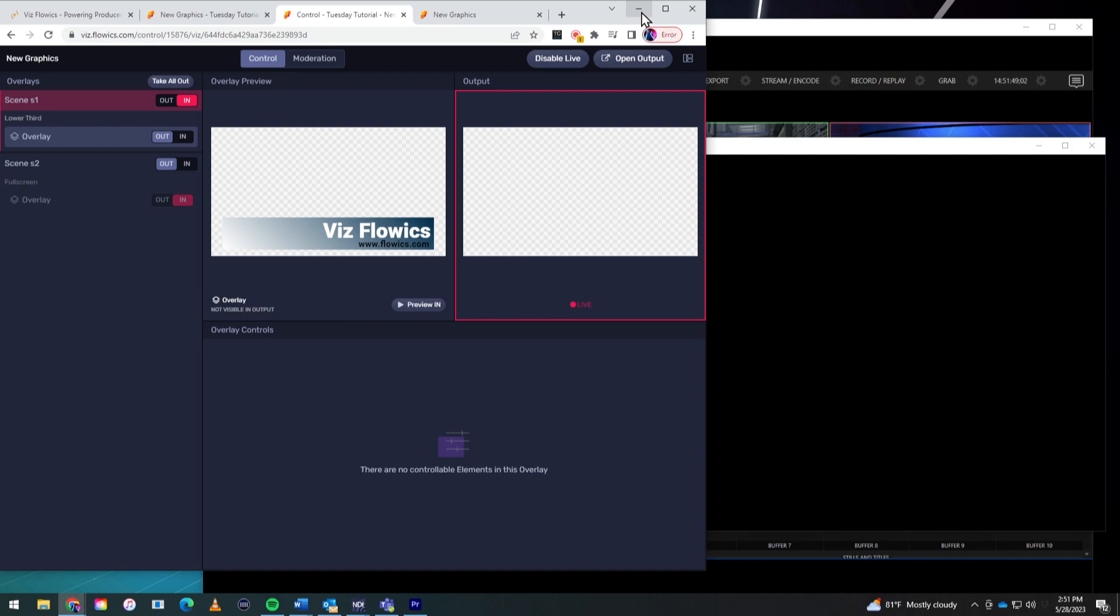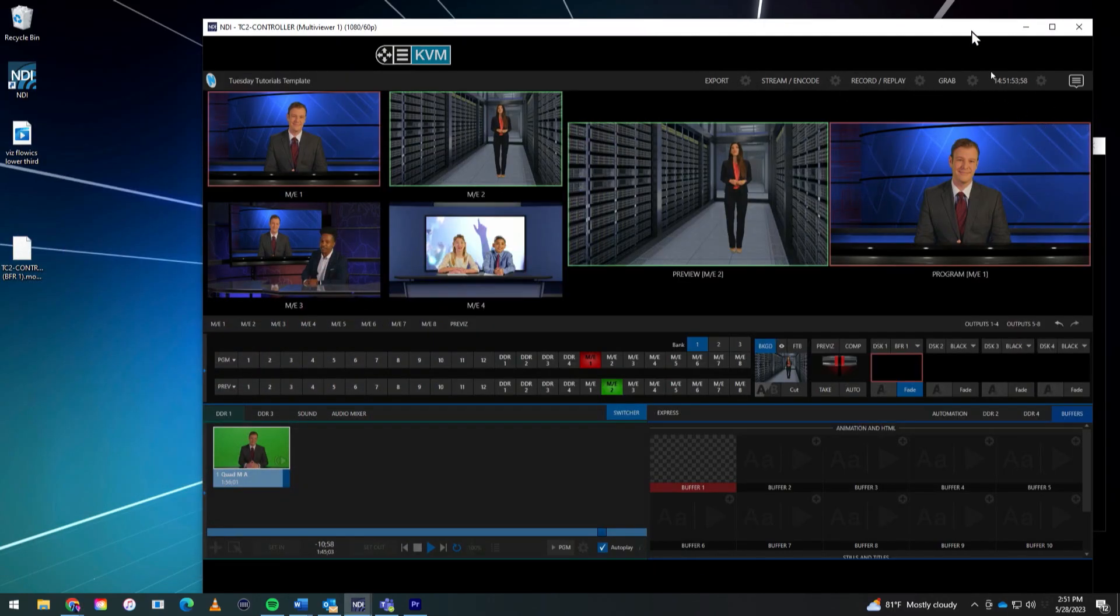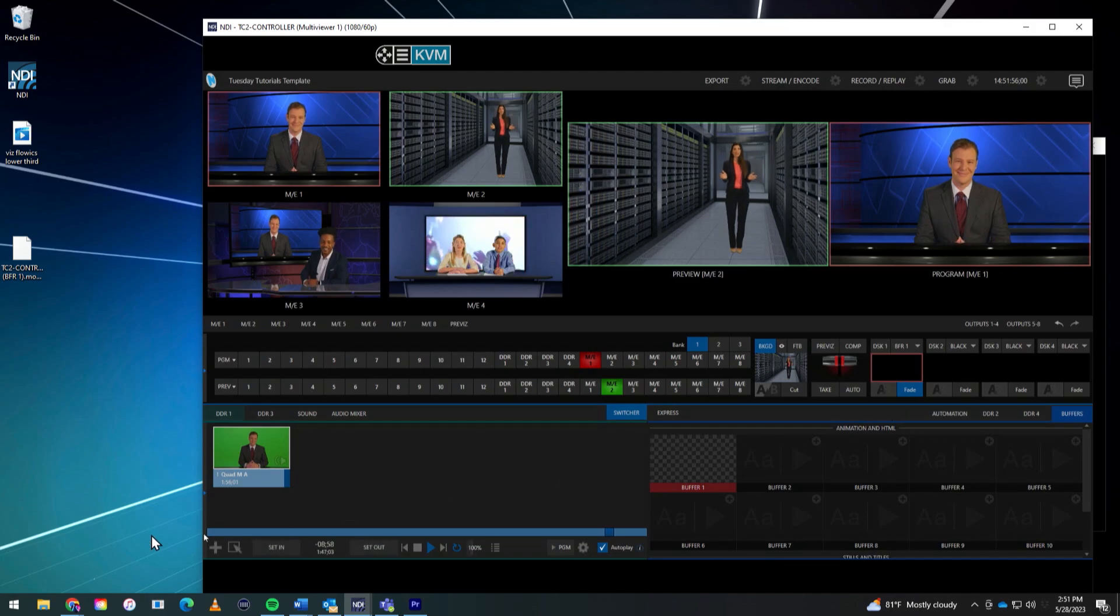So again, what I recommend doing with all of these is, you know, play around with it. And of course, have some fun. There you have it. An easy way to get Flowics graphics into your post-production software.